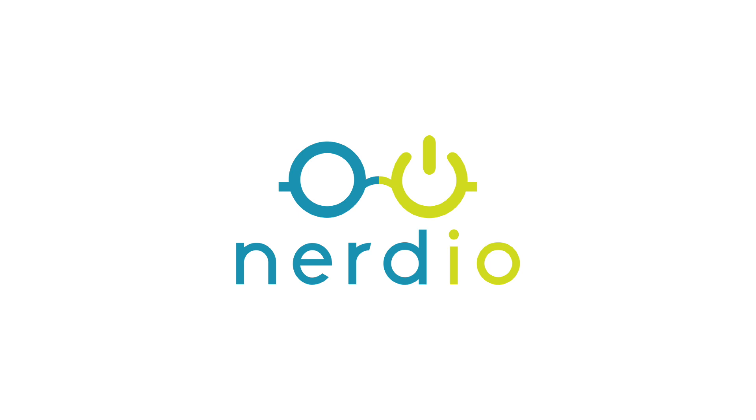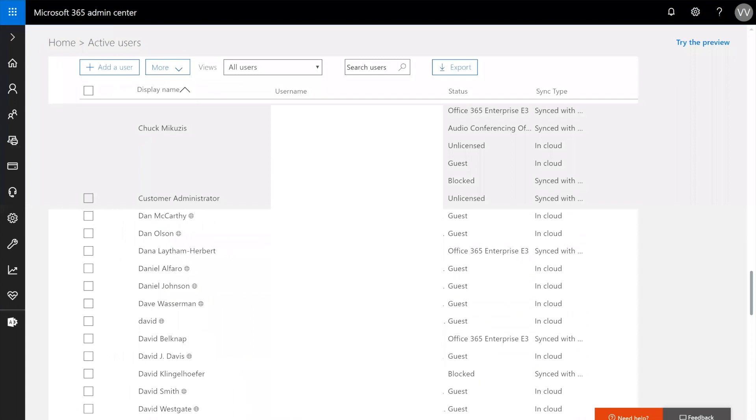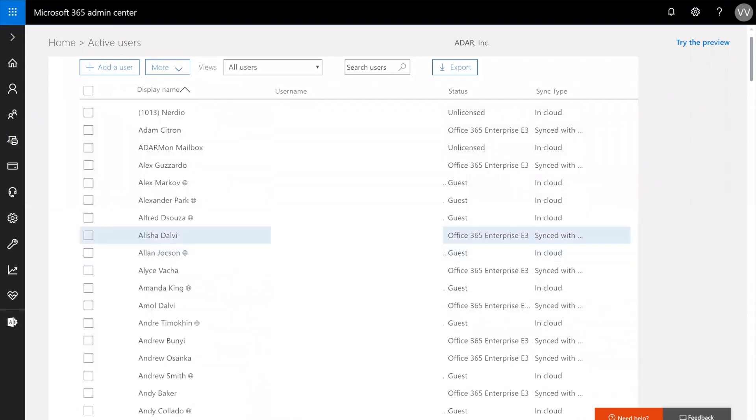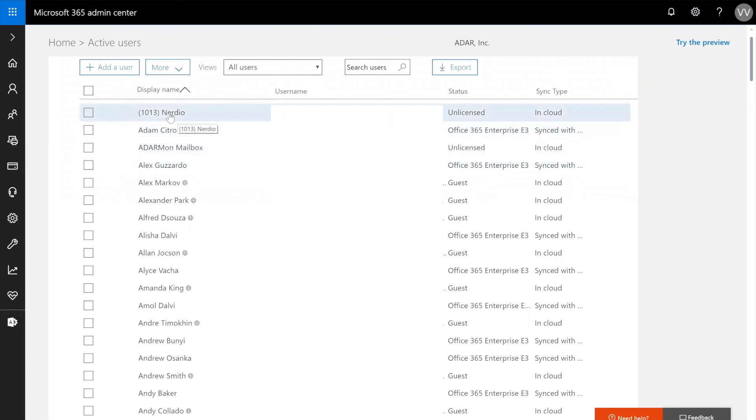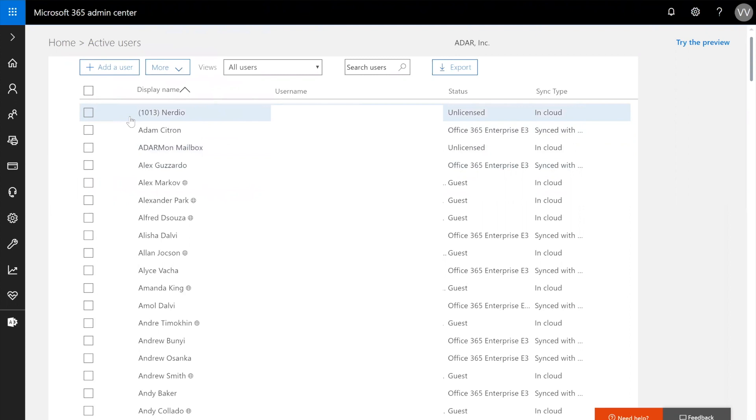I'm going to switch over and just give you an example of what I mean by in-cloud versus synced with Active Directory users. Here we're just looking at the list of users. This is how you would see through the Office 365 admin portal. If you were to open this in the Azure admin portal and go to Active Directory, you will see the same set of objects, but they will be presented a little bit differently.